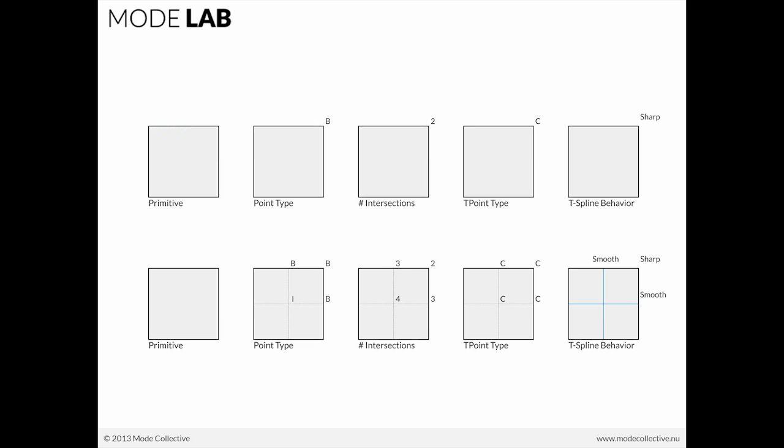So we touched on this earlier about T-splines and the types of points that they have. When we talk about a primitive, here we have a primitive plane and the point type here, the number of intersections that you have. So at that point, we have two intersections, these two edges. And because of that, the T-point type is a control point, and its behavior will be sharp. It will maintain a sharp corner.